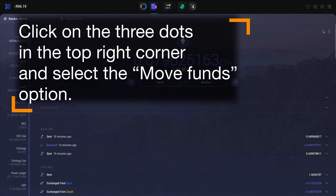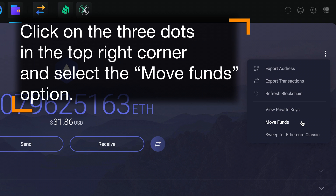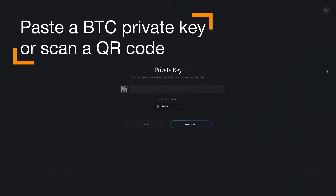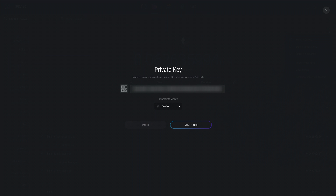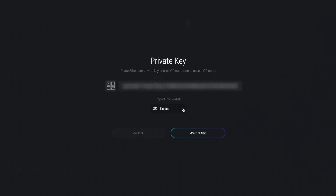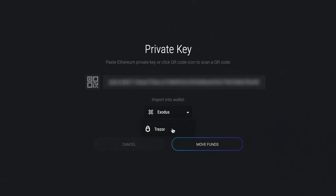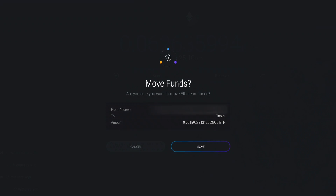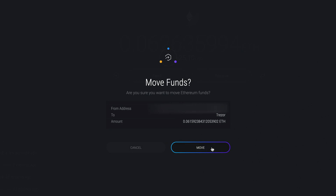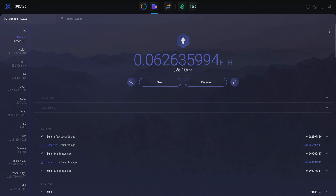From the Ethereum wallet, click on the three dots in the top right corner and select the Move Funds option. Here we can paste in a copied private key or click the QR icon to scan the QR code. Let's paste the key. I have a Trezor Hardware wallet paired with Exodus, so I have the option here to move Ethereum to the Trezor or just to the Exodus wallet. Let's move it to the Trezor just for fun — either way, it will be the same process. Click Move Funds. As you can see here, just like mobile, we're showing the transaction details. Click Move and there you go. Simple and easy.